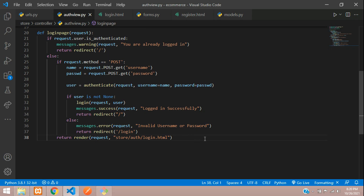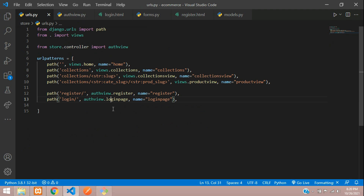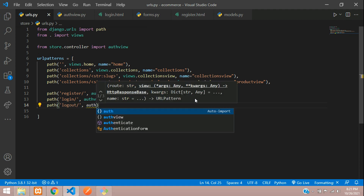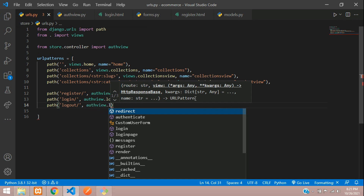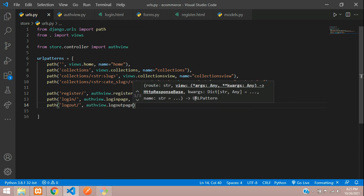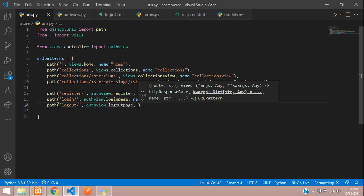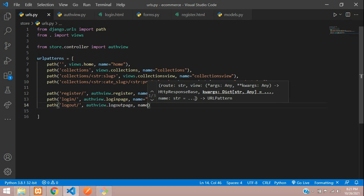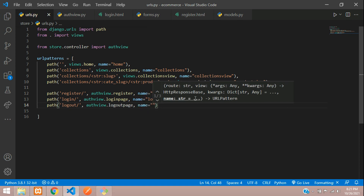We start by creating the URL. Add a path 'logout' and the view function is authview.logout_page — or logout_func, whatever you prefer. But we are not going to use the built-in keyword 'logout' directly as the path name.